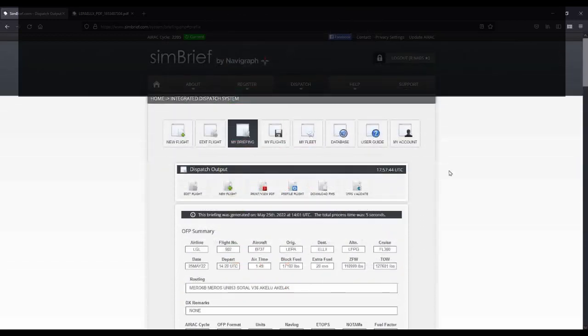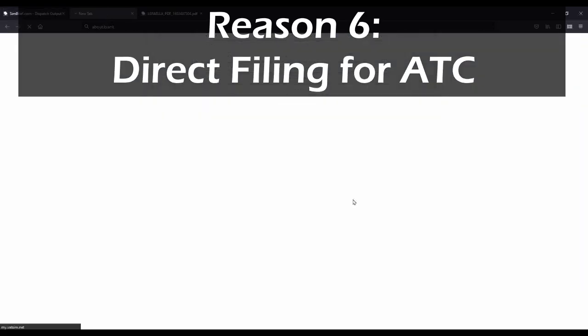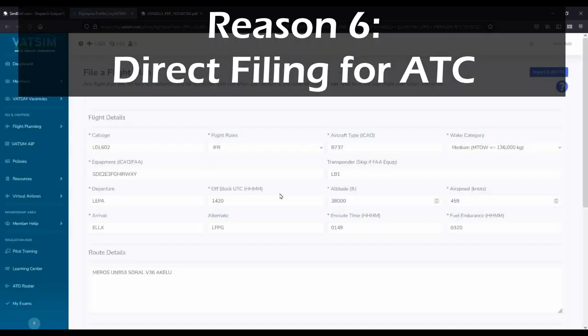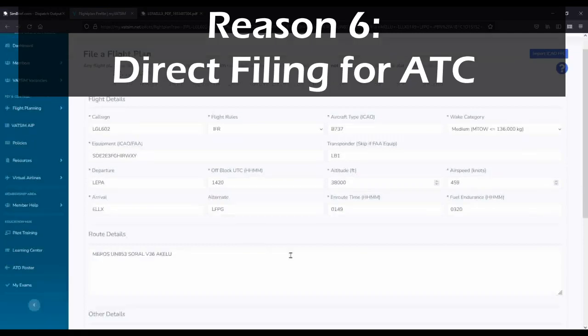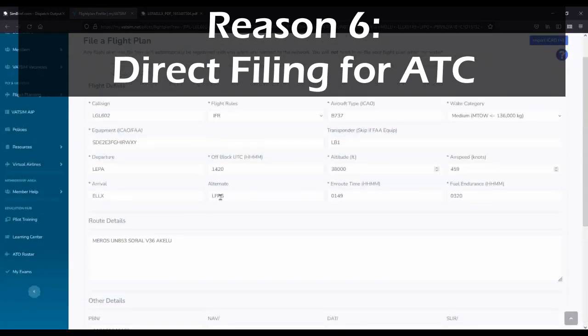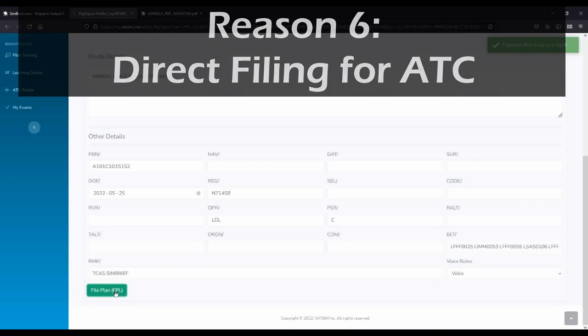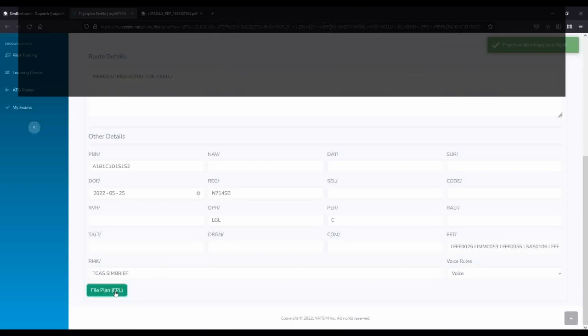Direct filing of the online networks. Once you've created your realistic flight plan in Simbrief, simply click just a couple of buttons and you will be taken directly to the flight planning form for your favorite network. All the information for your flight will already be inserted, and so all you have to do is hit file and you're done.